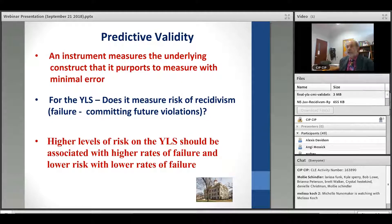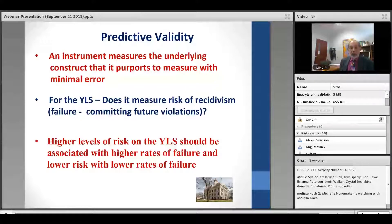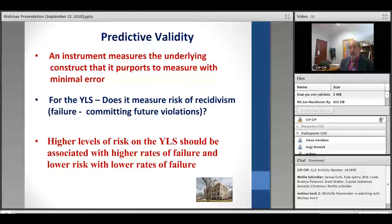The first concept is predictive validity — what we're really looking for. An instrument has predictive validity if the underlying construct it purports to measure does so with minimal error. For the YLS, we're asking: does it measure risk of recidivism — that is, future violations? Higher scores on the YLS should be associated with higher rates of failure, and lower scores with lower rates of failure.